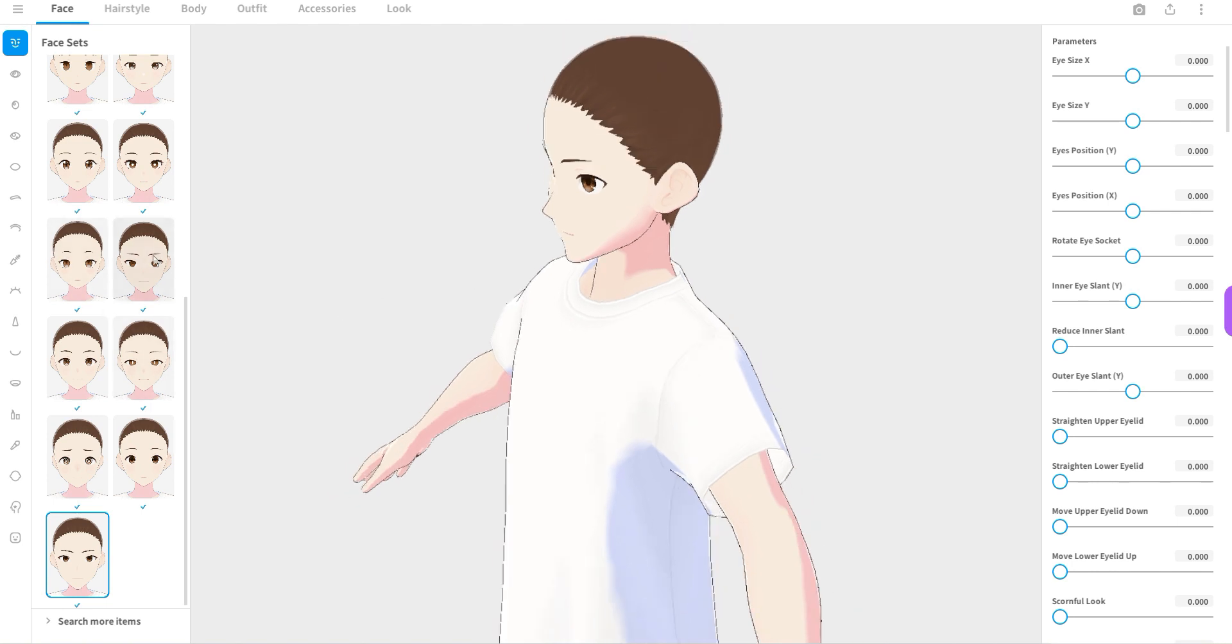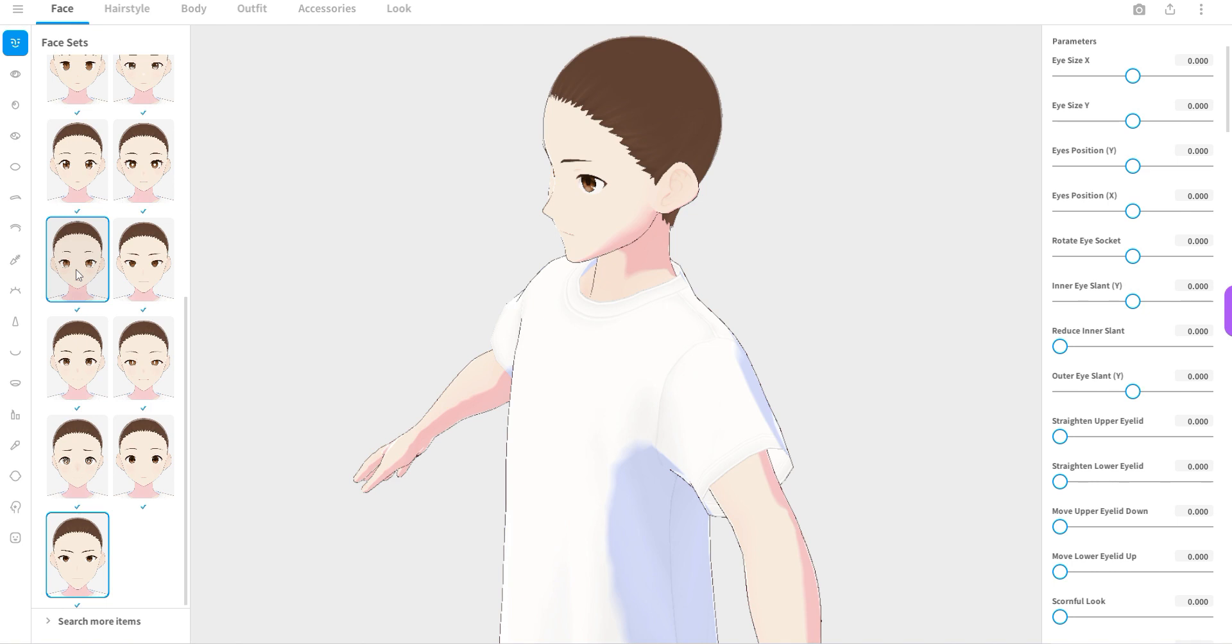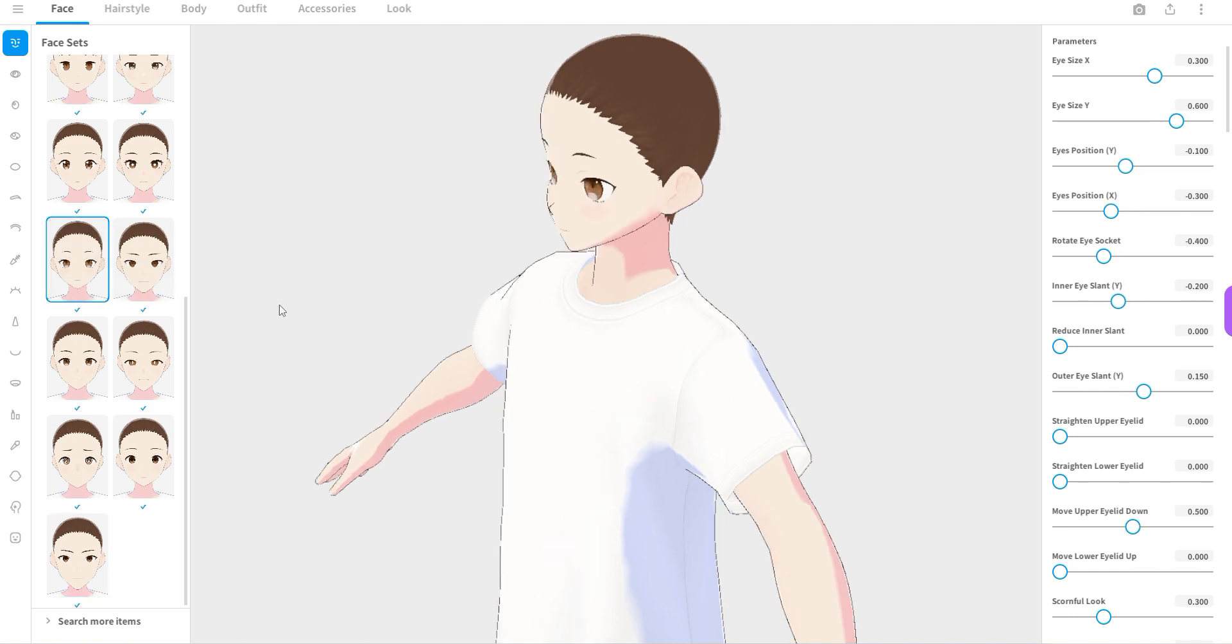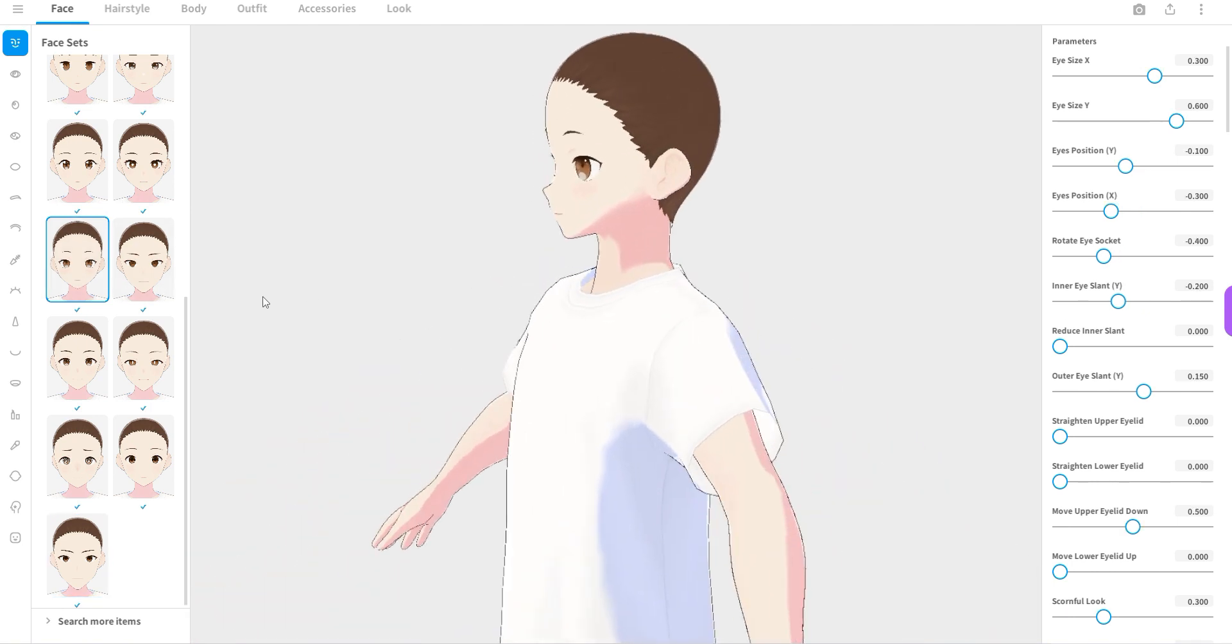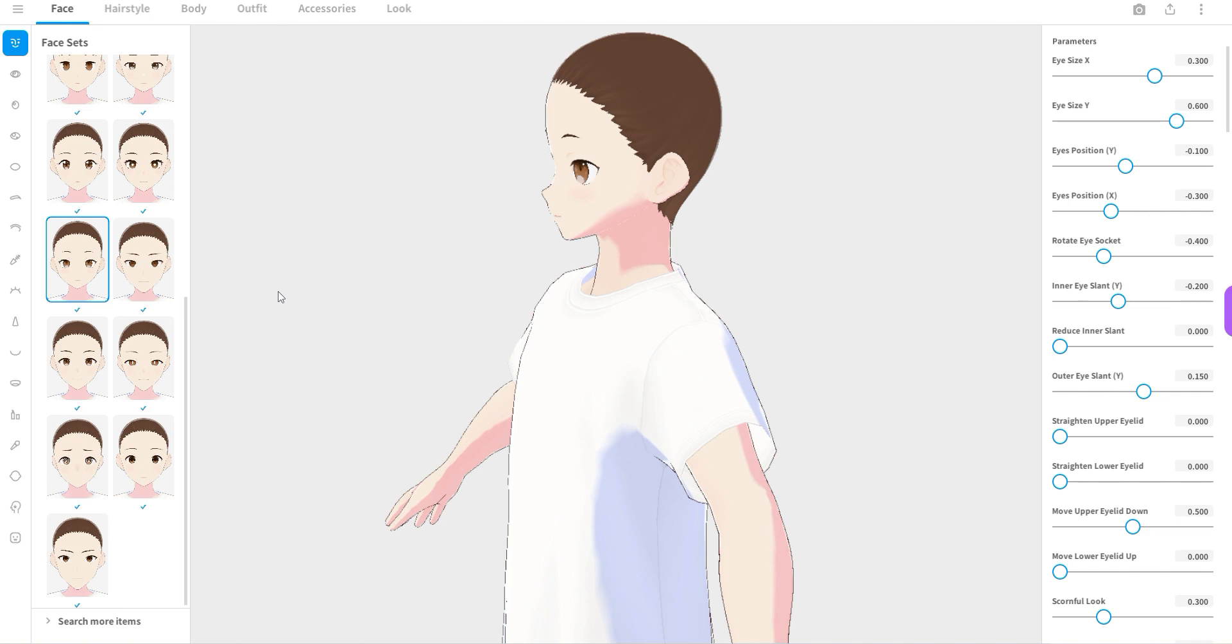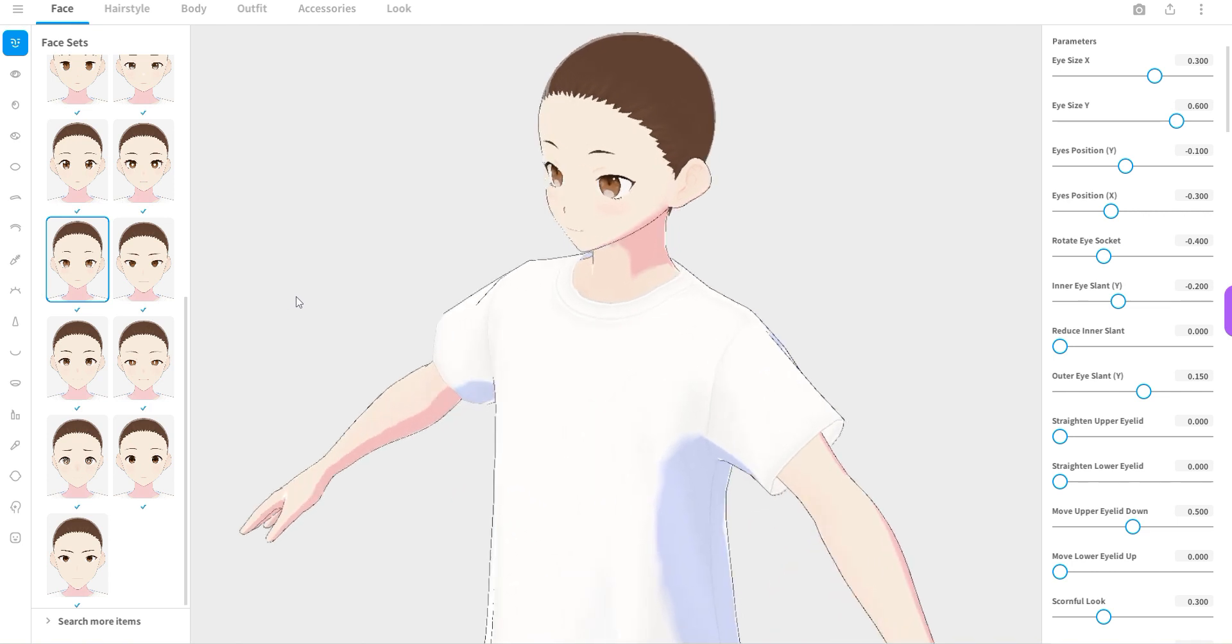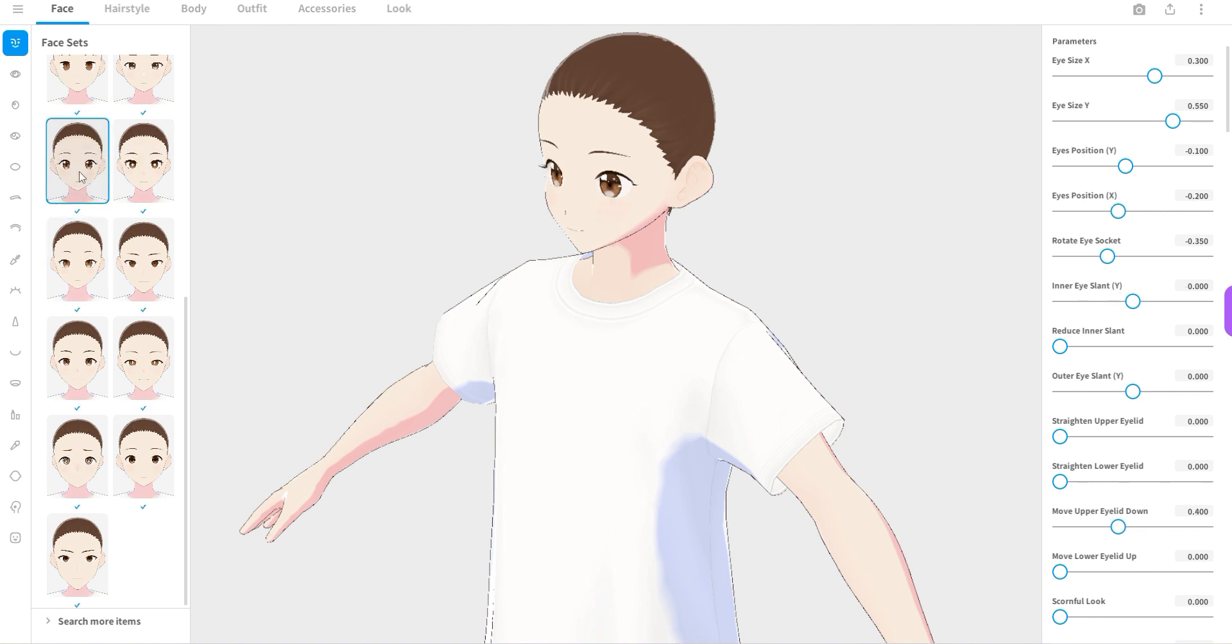And now if I select a different preset here on the left like so, it will completely alter the character of the avatar because the selection of the various components of the head really makes such a big difference.